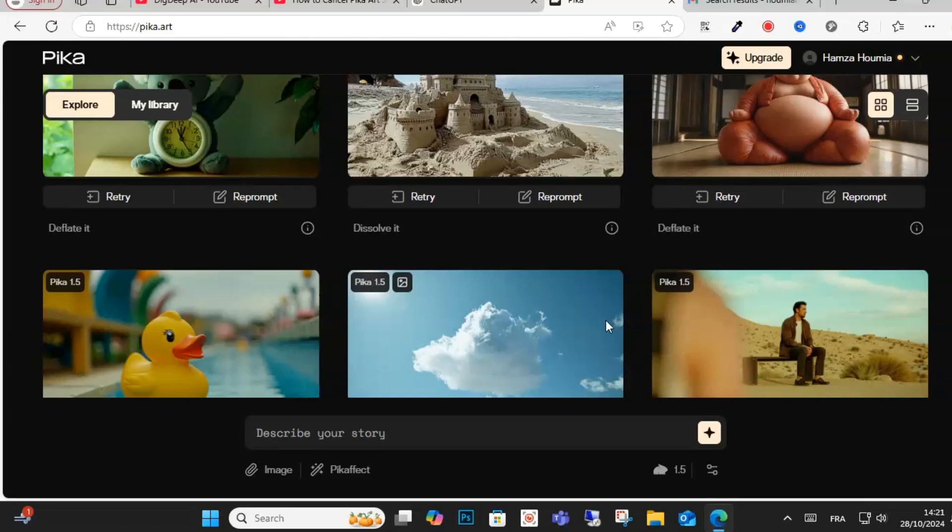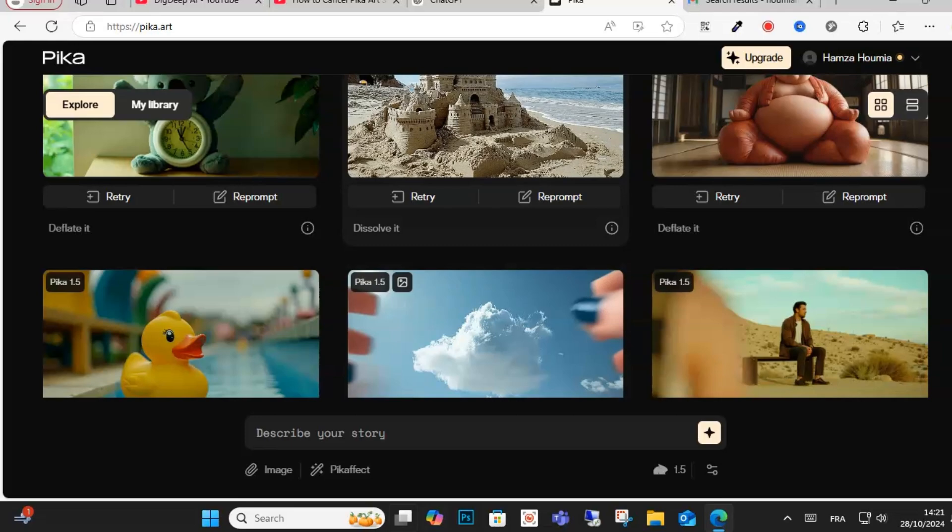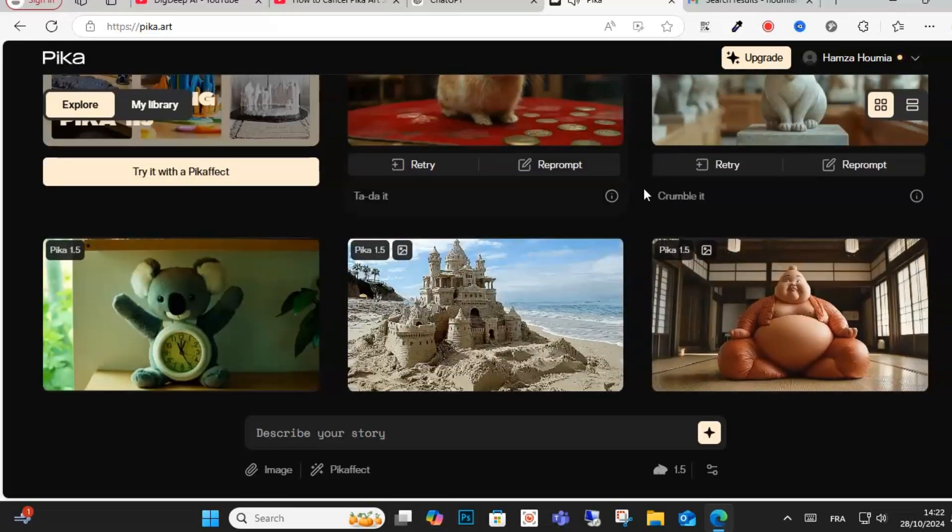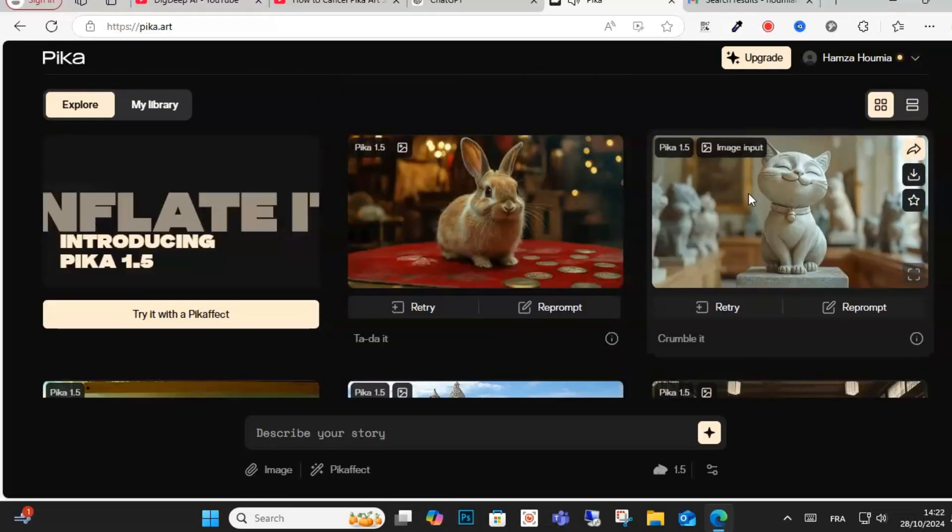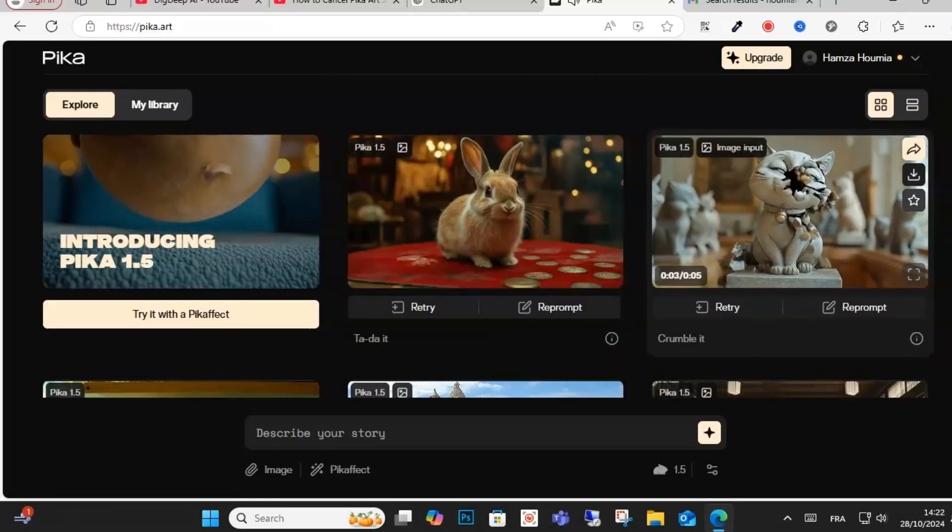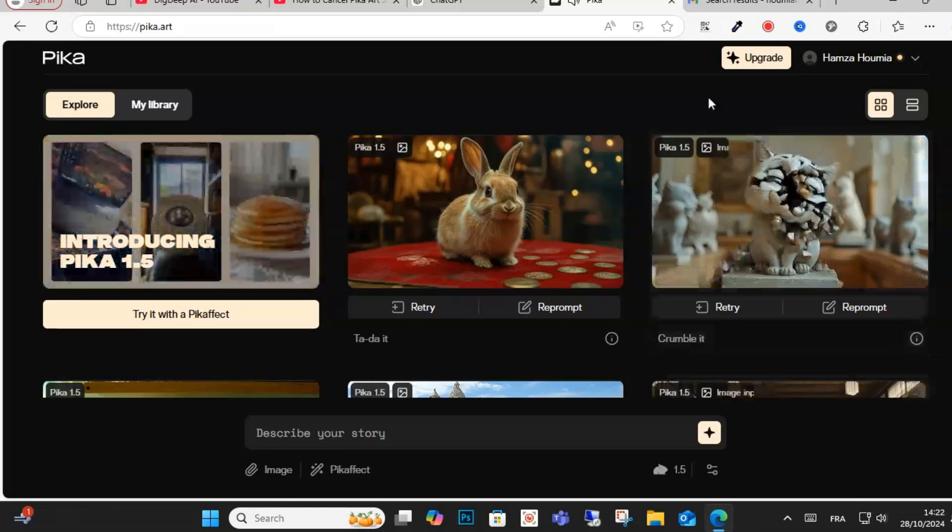Hello everyone and welcome to this video. Today I will show you how to cancel Pika Art subscription. So guys, if you have a premium subscription in this platform or website and you want to cancel the subscription, just follow these steps.